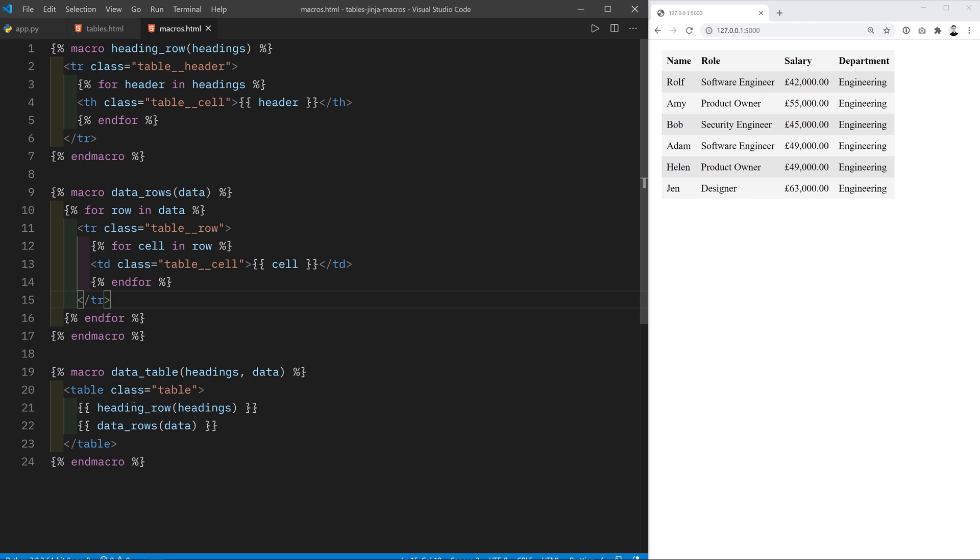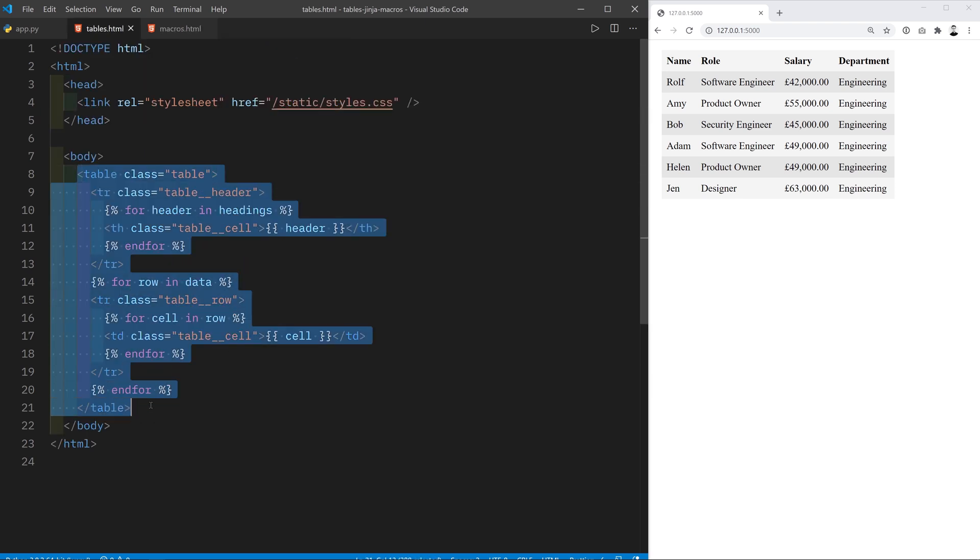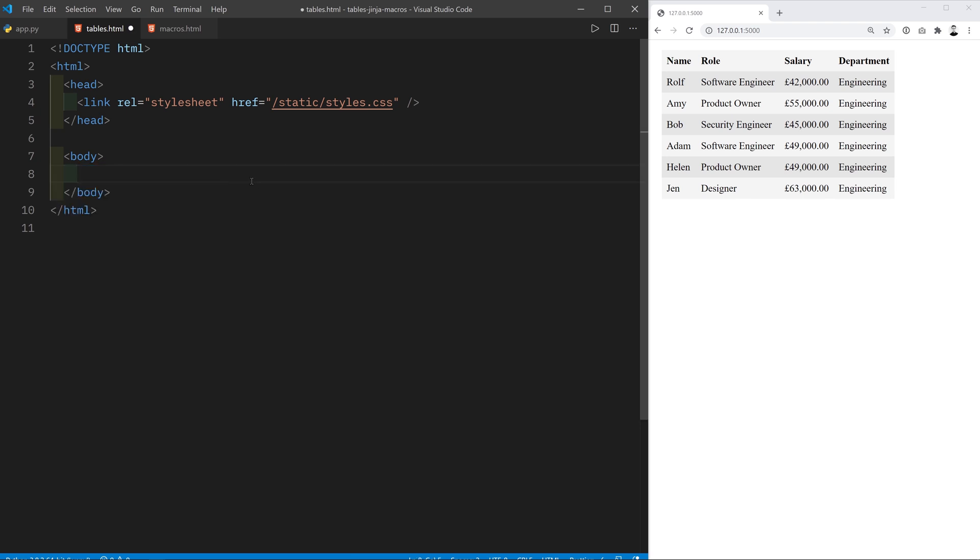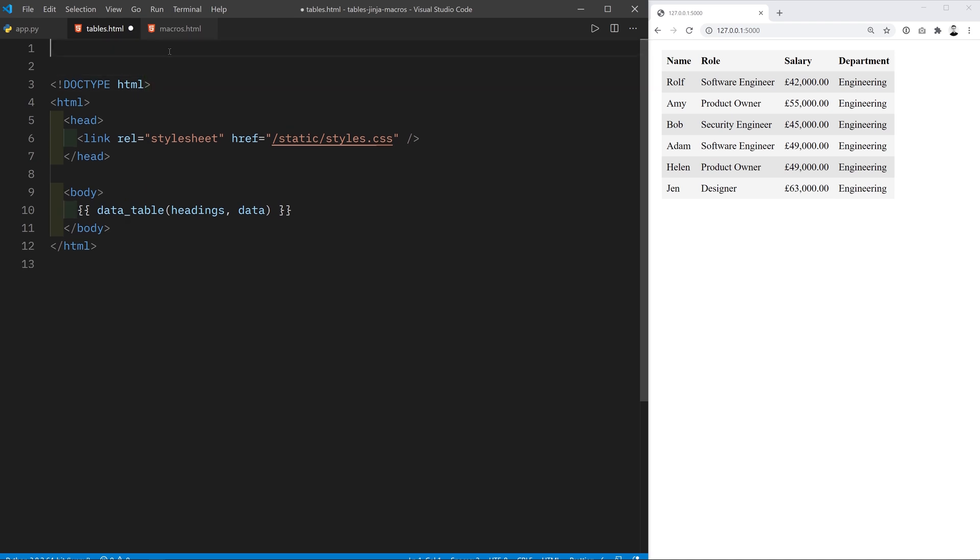So if you take this and copy paste them all together because that's essentially what Jinja2 is doing you'll end up with exactly this code here. Only that because we've created the macro over there we can now delete this entirely and just call data table and passing the headings and the data. Of course we do have to import this macro so that tables.html knows where it exists and we're going to do that with from macros.html import data table.